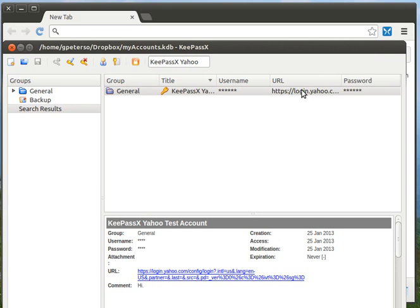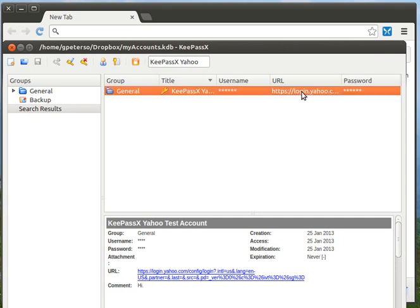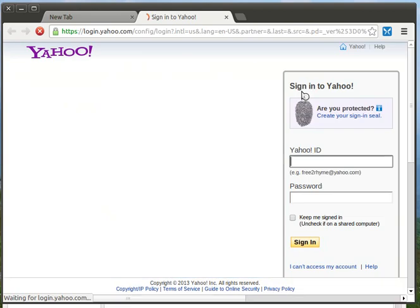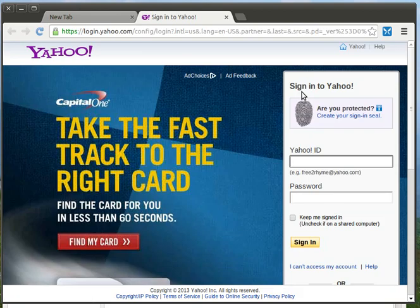click on the URL, double click on the URL of the site you want to log into. This will open the site in your browser.